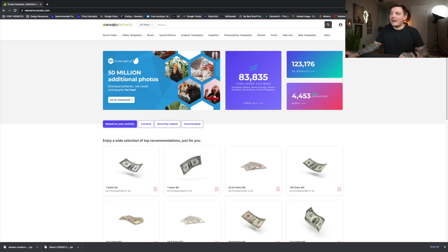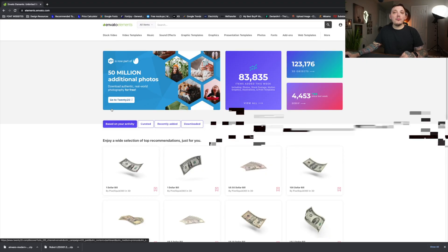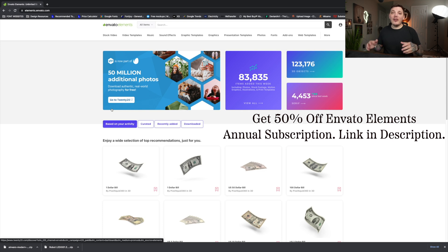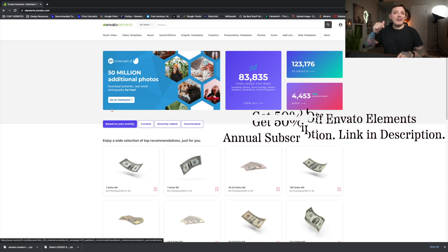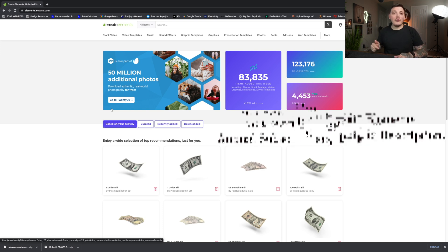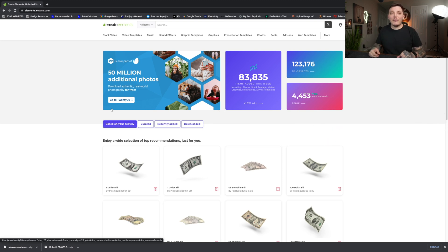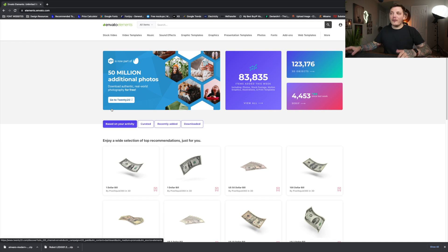On Envato Elements, once you sign up you'll see this dashboard. If you want to sign up, you can get 50% off an annual subscription by using my affiliate link in the description below. When you sign up it helps me out — I get a little bit of a profit from that which helps the channel grow, so it's kind of a win-win for both of us.